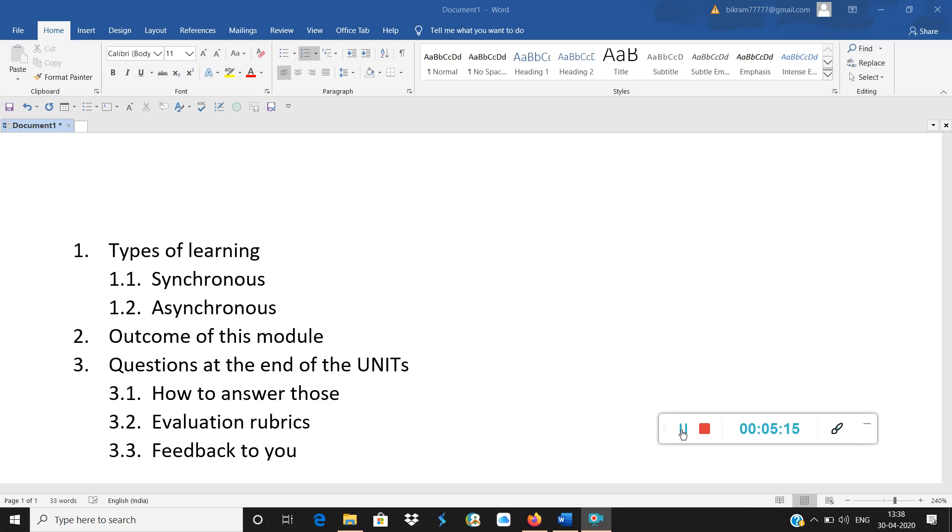Then question at the end of the unit, either it is end of one unit or it is at the end of two units, because we have five units and we have three CIAs. How to answer those questions?